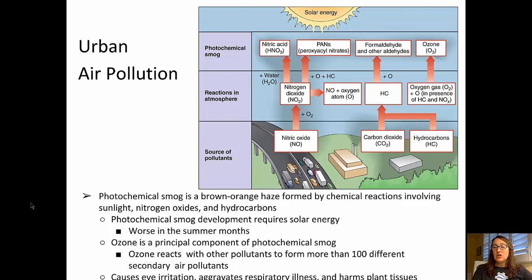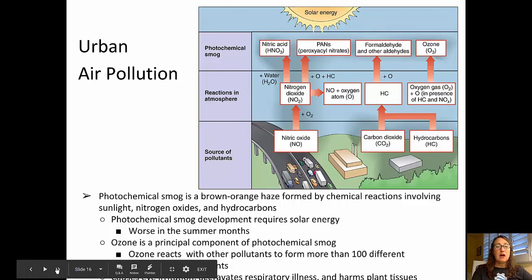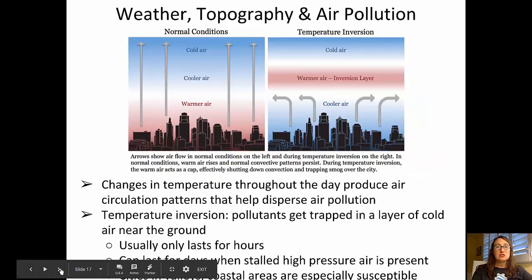If you have a bad air alert day or an ozone alert day, it will cause eye irritation, it can aggravate respiratory illnesses, and it can even harm plant tissues.